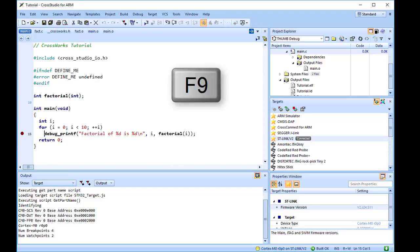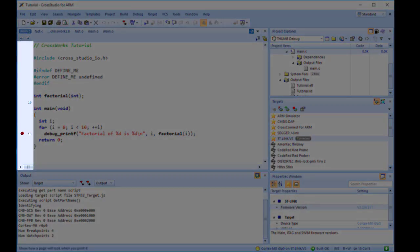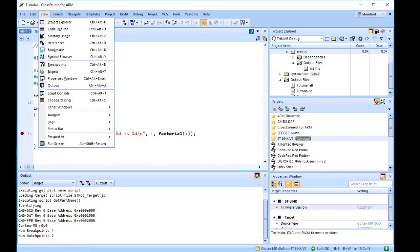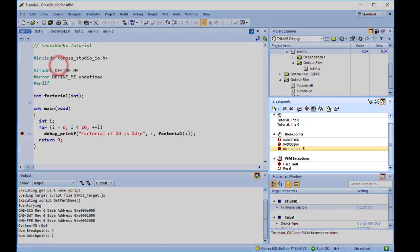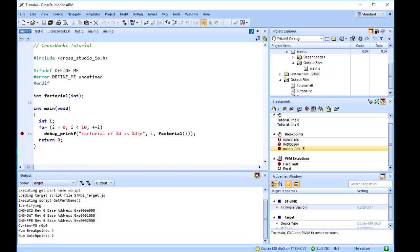The gutter displays a red dot on lines where breakpoints are set. Breakpoints can be viewed in the Breakpoints window by selecting View, then Breakpoints. The breakpoints you set are stored in a session file associated with the project, so your breakpoints are remembered if you exit and rerun CrossWorks at a later date.